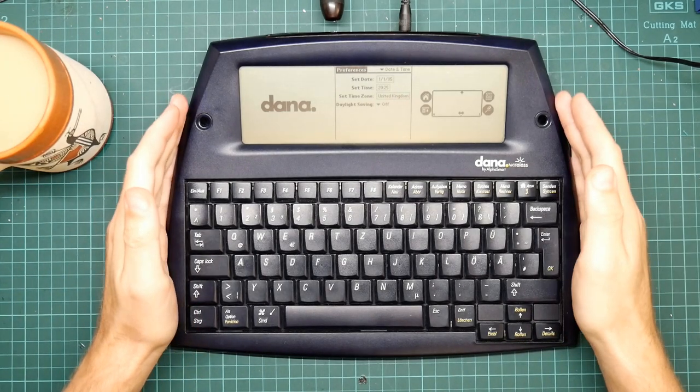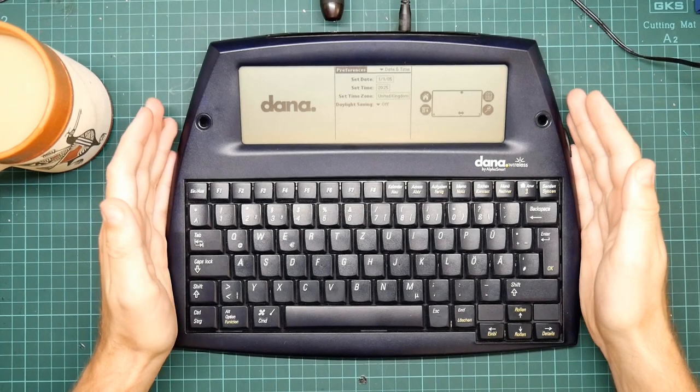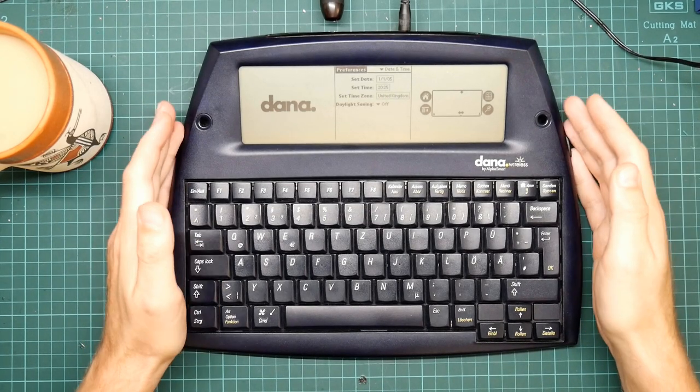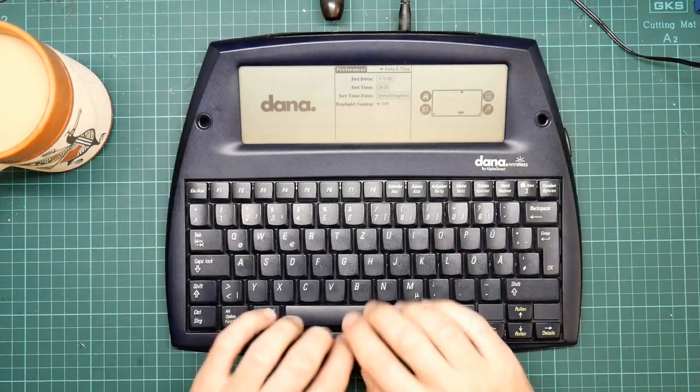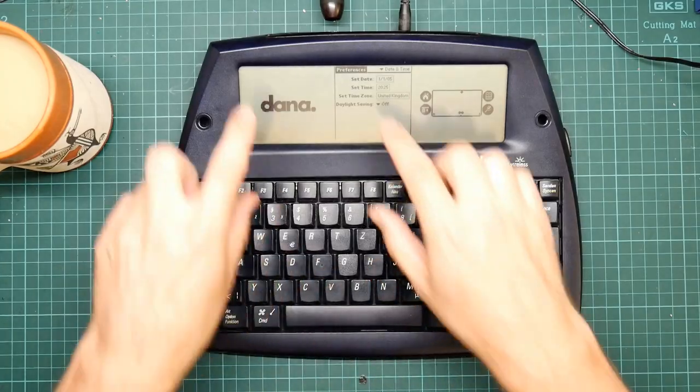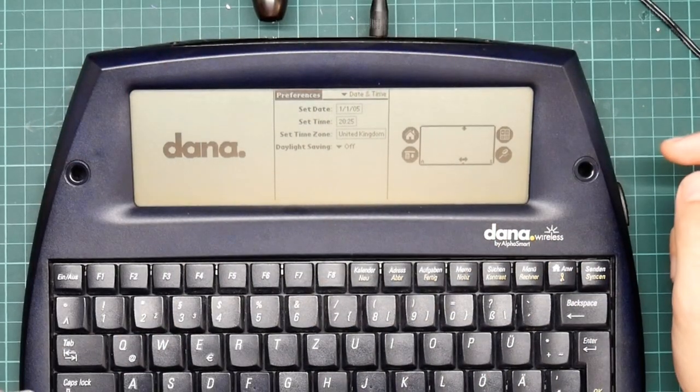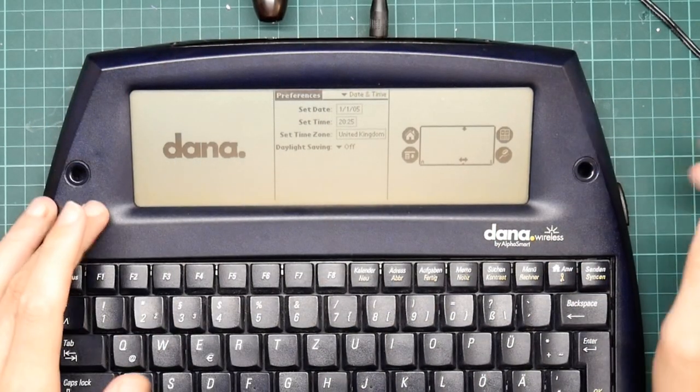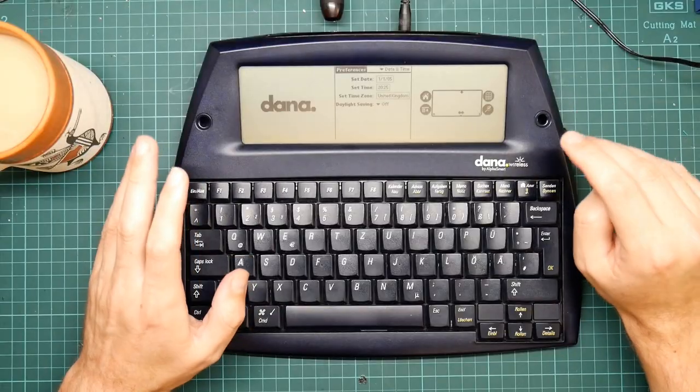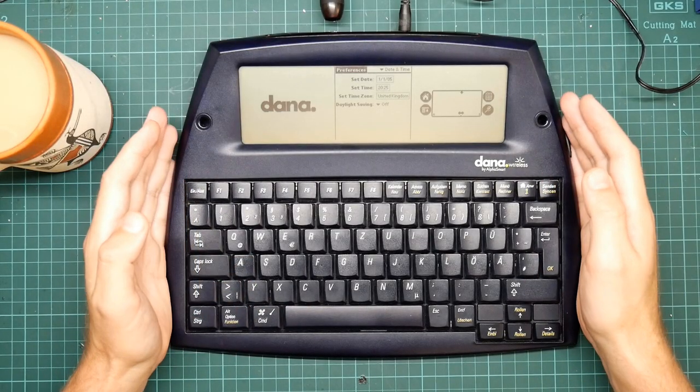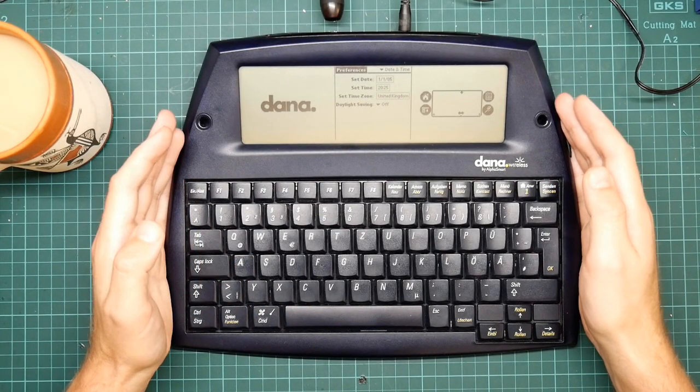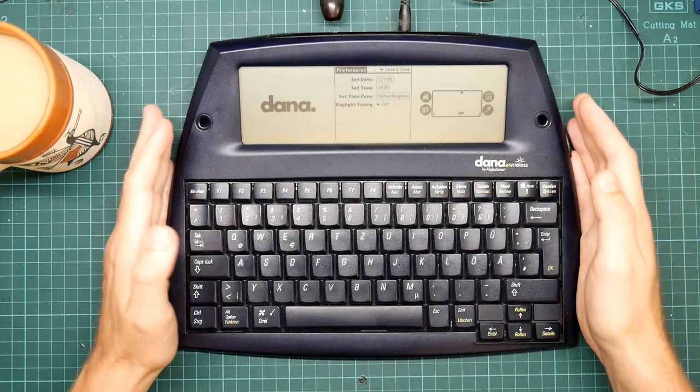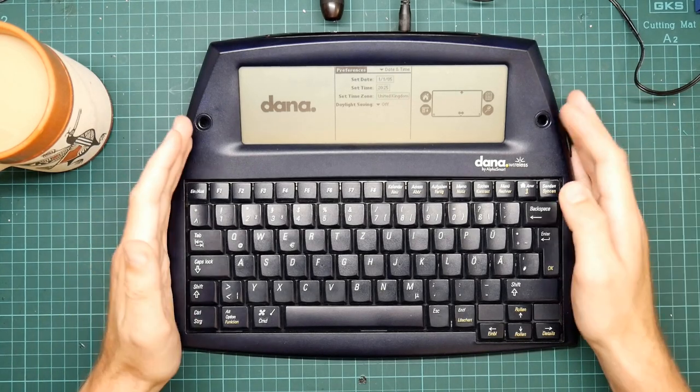So I've got this computer. This is a Dana AlphaSmart. It's a PalmOS based portable machine with a decent keyboard, a nice big touchscreen and a fast 33 megahertz 68000 processor.